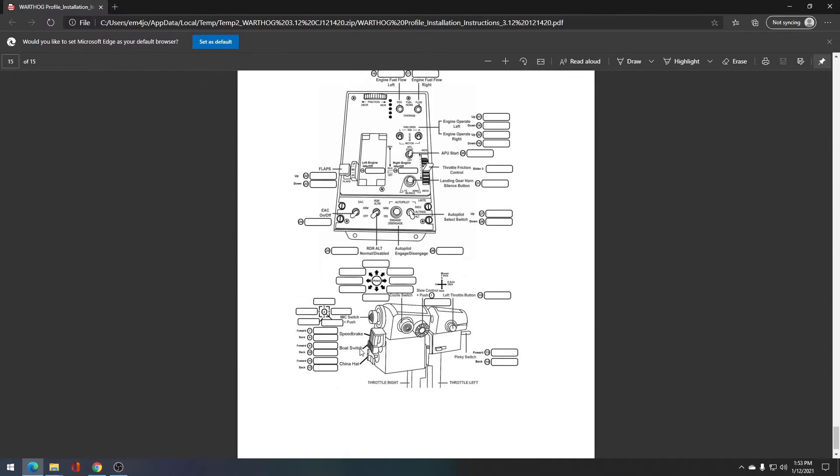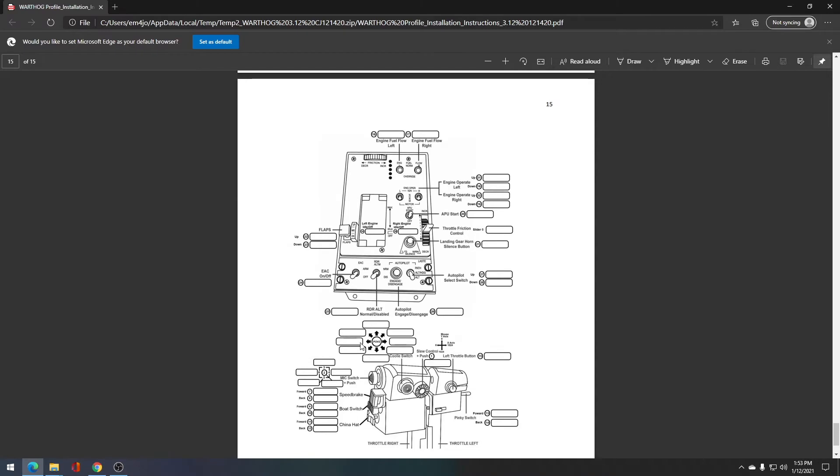On page 15, you're going to find where we have the strafe axis here that you're going to bind, and then we also have the throttle axis for throttle forward. Just know that when I'm referring to a button number or to an axis, it's referring to page 14 or 15 in the installation guide.